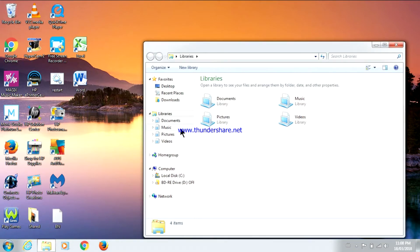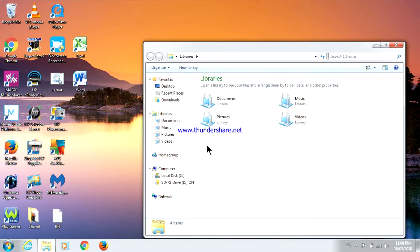As you can see right now under Libraries, Documents, Music, Pictures and Videos all have the same picture. I'm actually having a problem with all four of them at the moment.